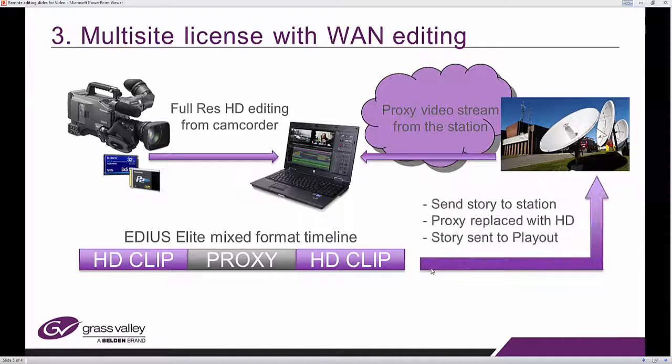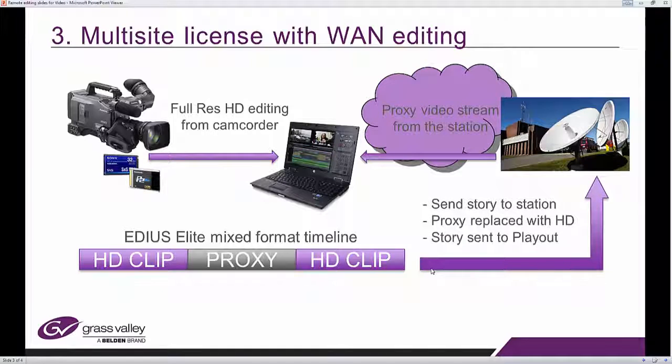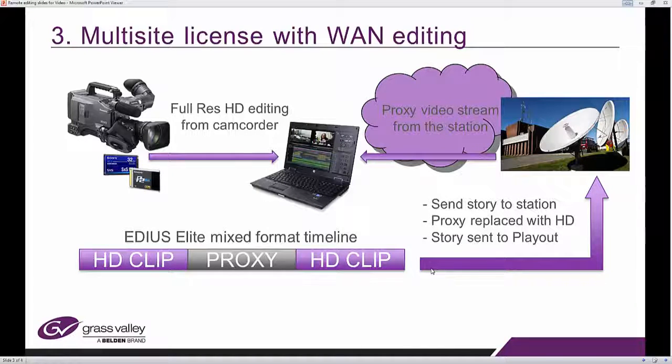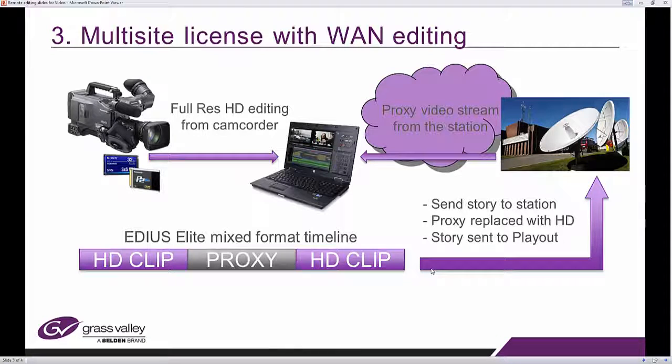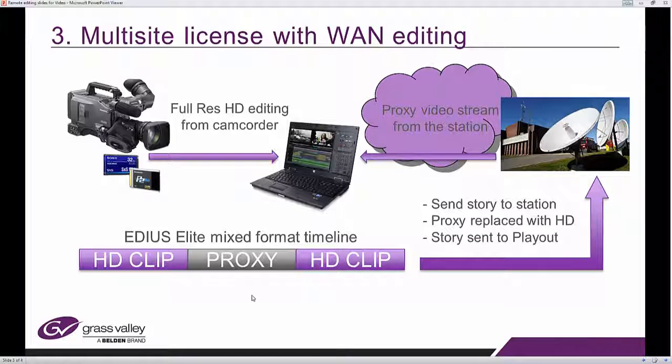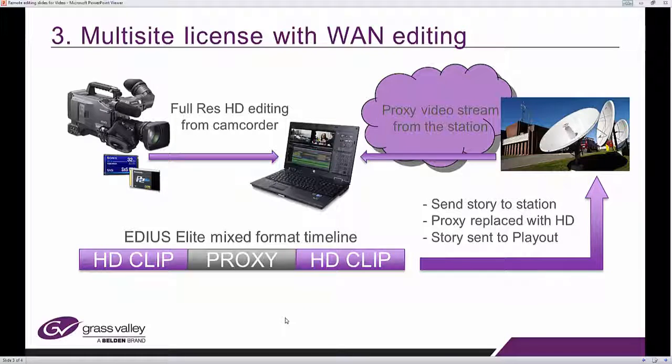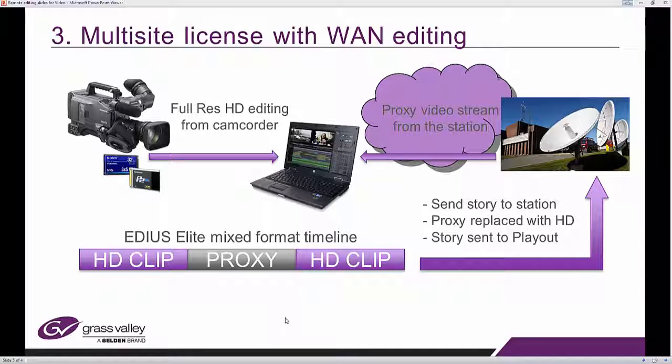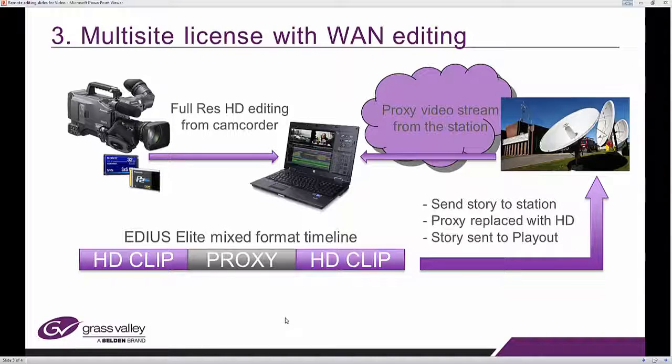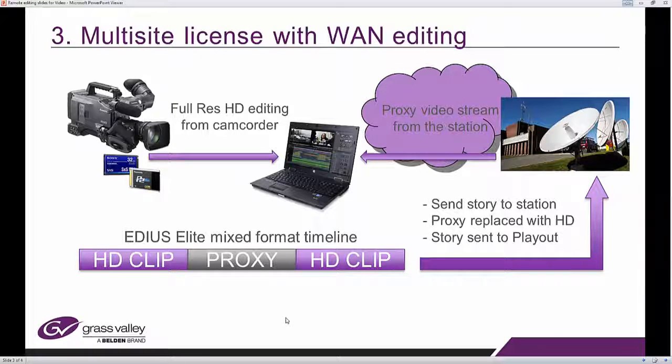Once you finish editing, you can send the story back to the station and either you can choose to conform it, in which case the proxy that you use is replaced with high resolution content, or you can choose not to conform it, then it's sent as a timeline for a colleague to finish it off back at the station, or you can send directly to play out.